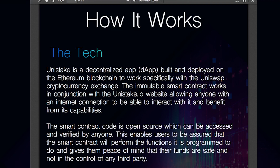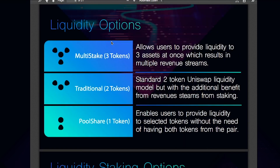So how can we make profit on Unistake? The first method is by contributing to the liquidity pools and getting rewards. There are three different ways to participate in liquidity via the Unistake.io interface. First, we have the pool share. For this model, liquidity providers only need to deposit one token in the pair to join a Uniswap pool — the other token is provided by another party. This results in a 50-50 share of the trading fees and a 50-50 share of the staking revenues.